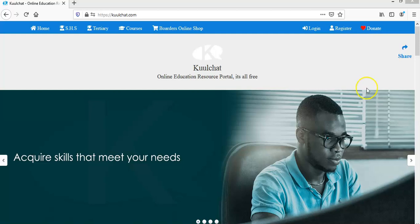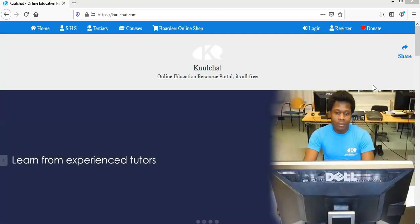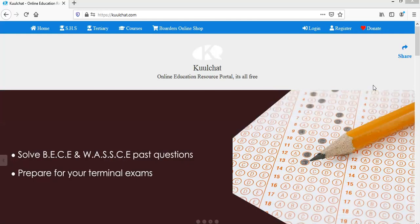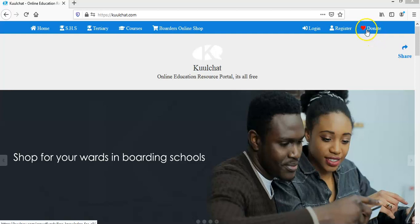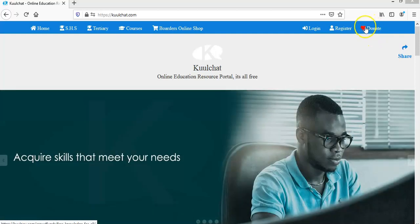Then also there is an option for anyone, especially parents or someone who has used the website and wants to contribute to the good work that CoolChat is doing. They can also click on the donate icon over here. So when you click on donate, you will be taken to a page where you can donate.